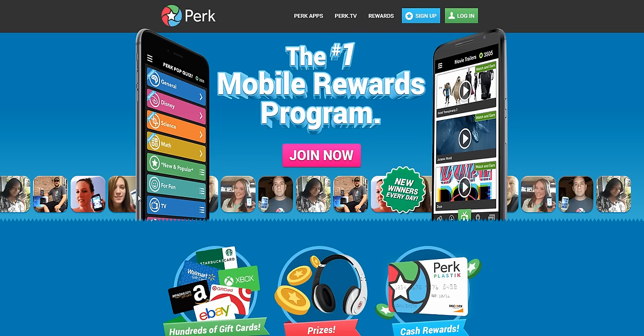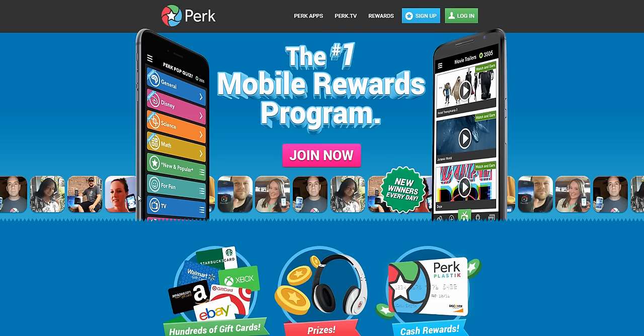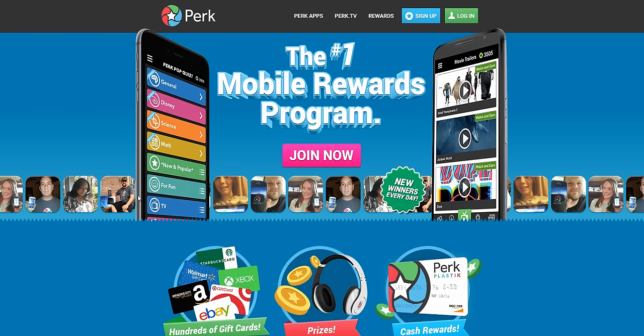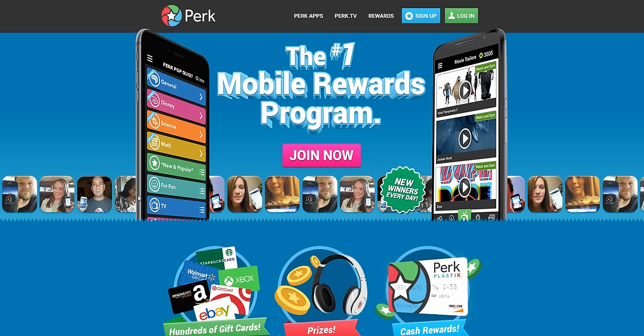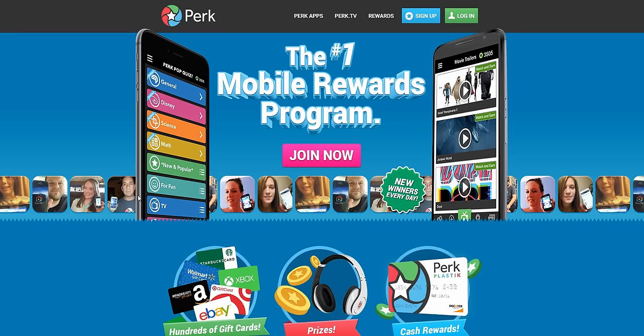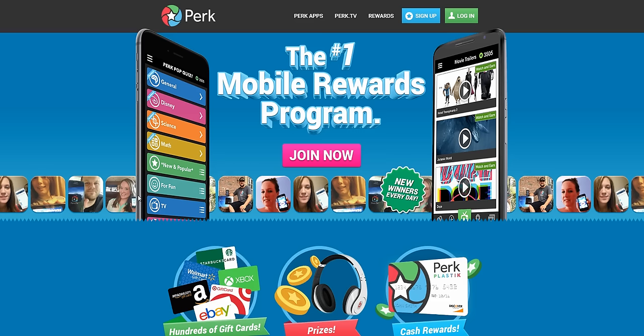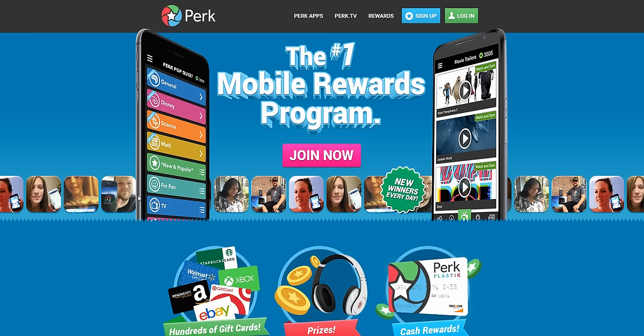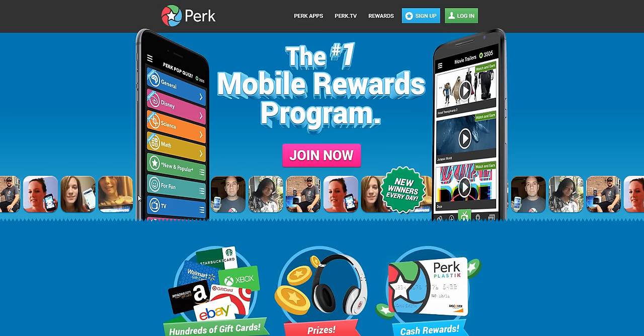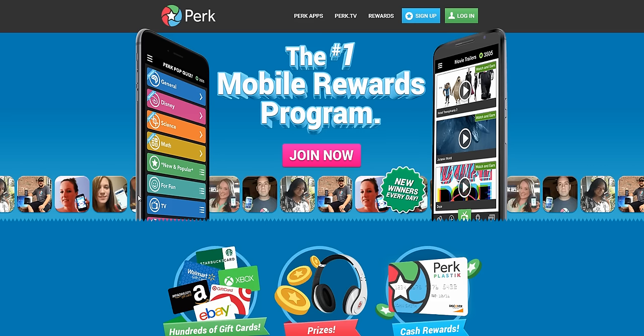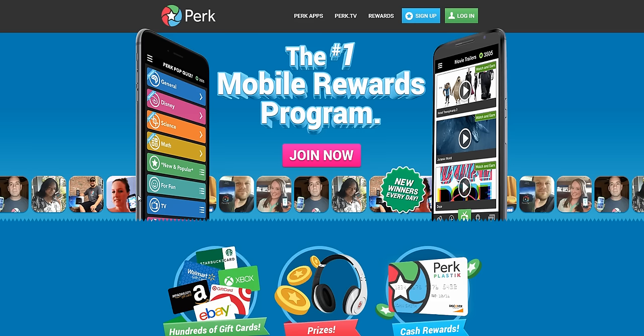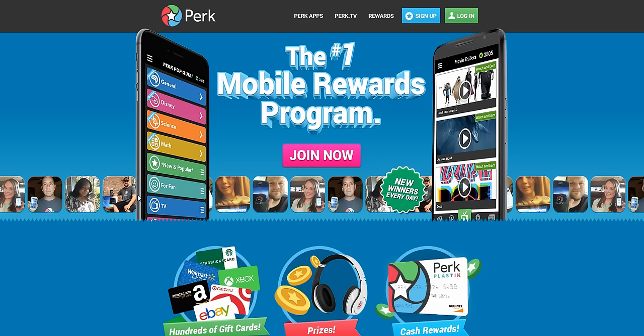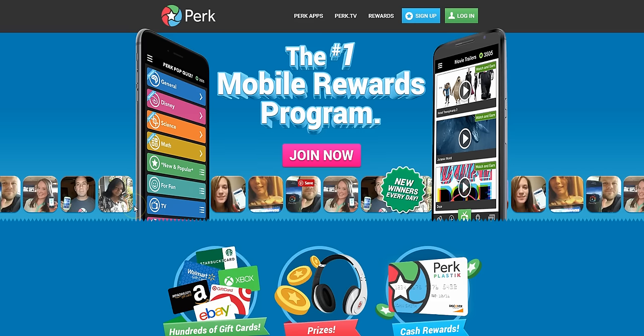So Perk is a site that I recommend if you are a teenager and you're looking for an easy way to earn extra cash from home, if you live outside the US and feel like there are limited opportunities for you to make money online, or if you simply just have a computer and you don't have a mobile device and you're looking for a really easy way to earn money from home. This is a site that I highly recommend.